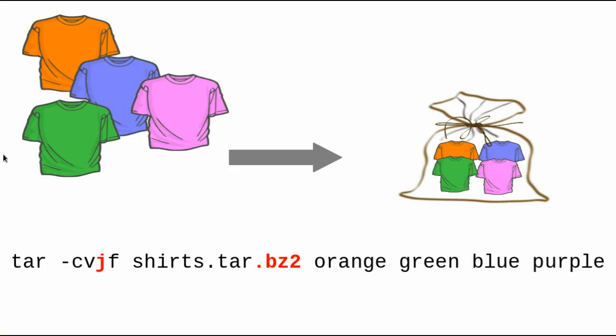If you add the j option to the tar command, so your options now read dash cvjf, tar will use the bzip2 method to compress the resulting tar file. Again, you must specify the .bz2 in your file name. It's not automatic. So your command would now read tar dash cvjf, shirts.tar.bz2, orange, green, blue, purple.